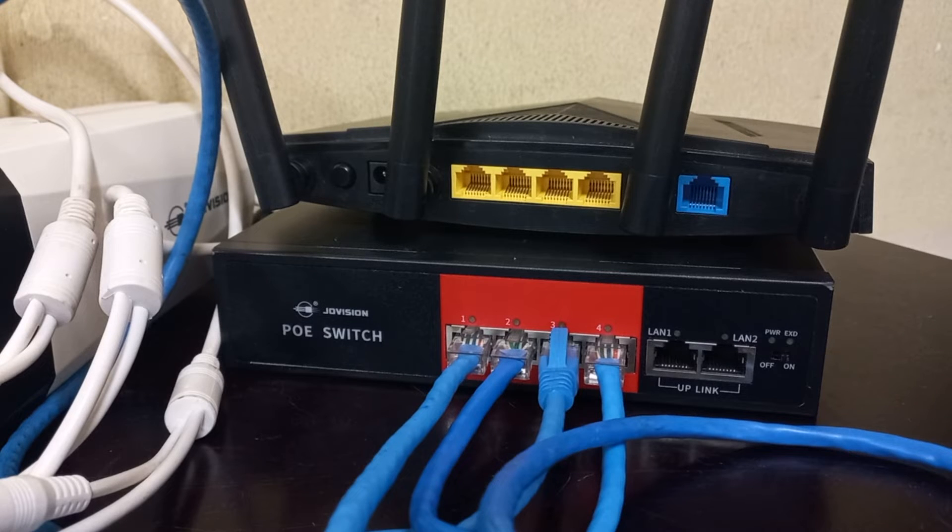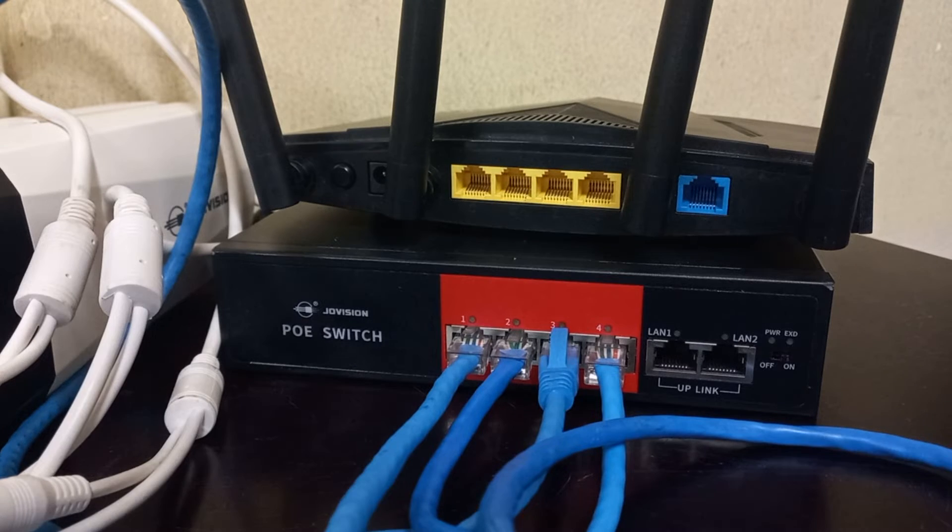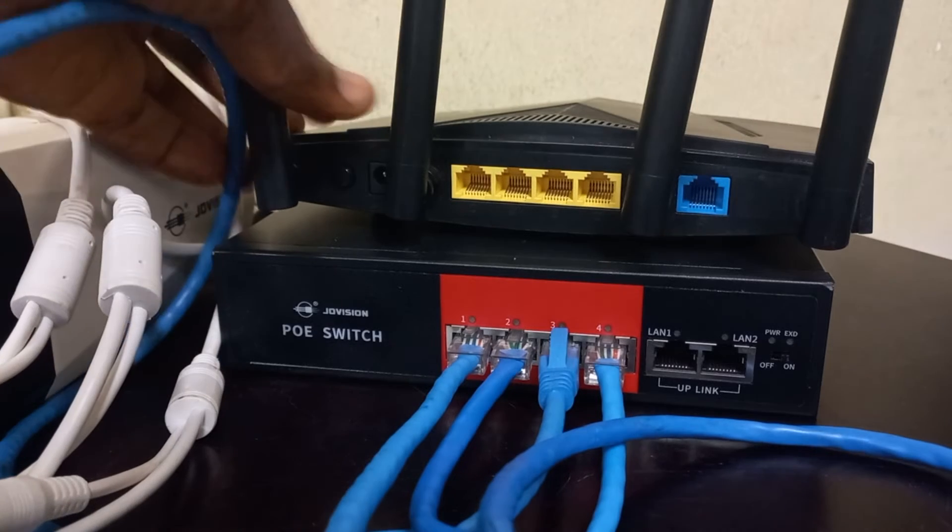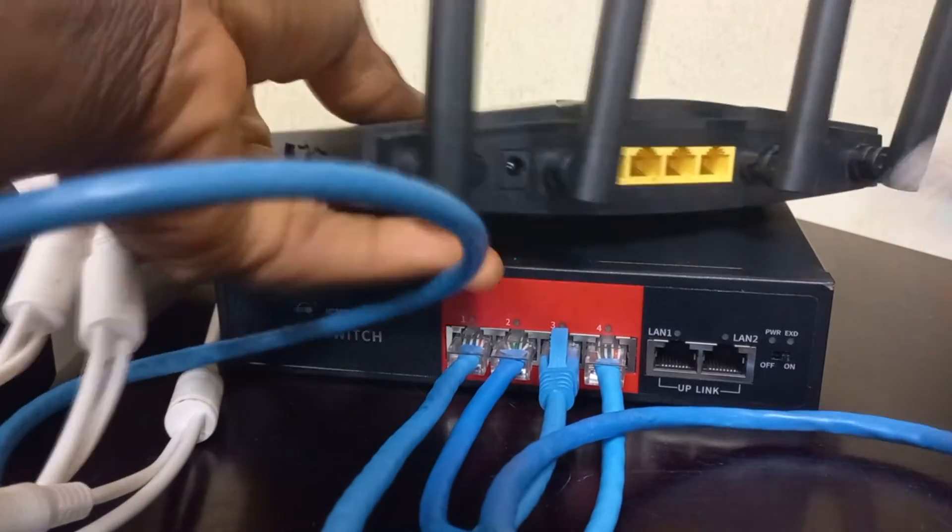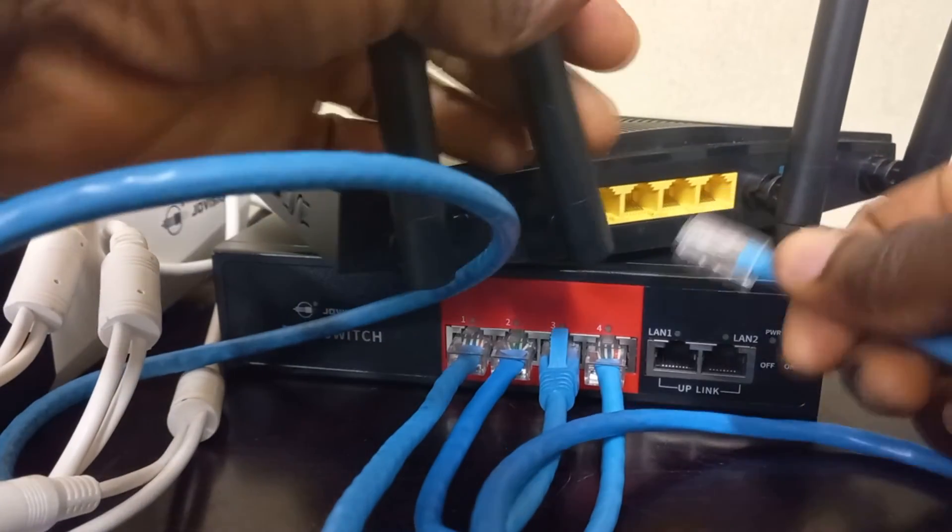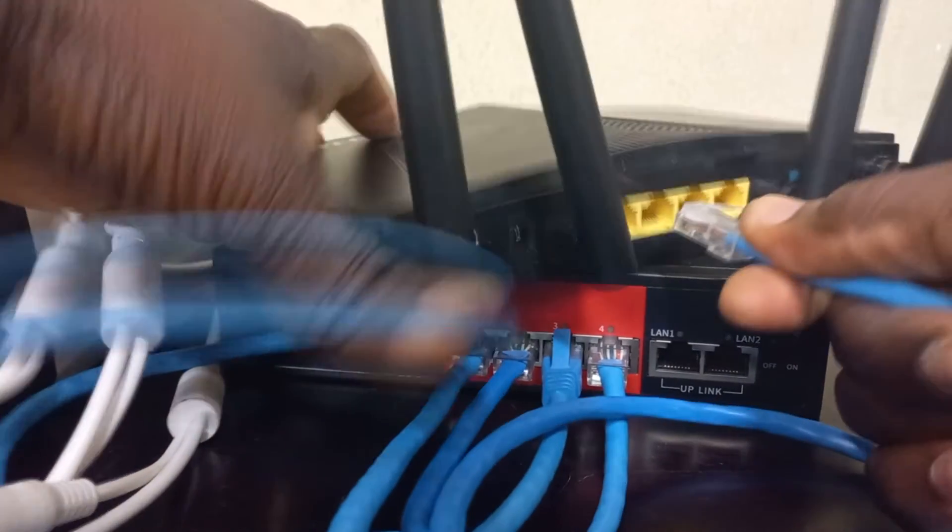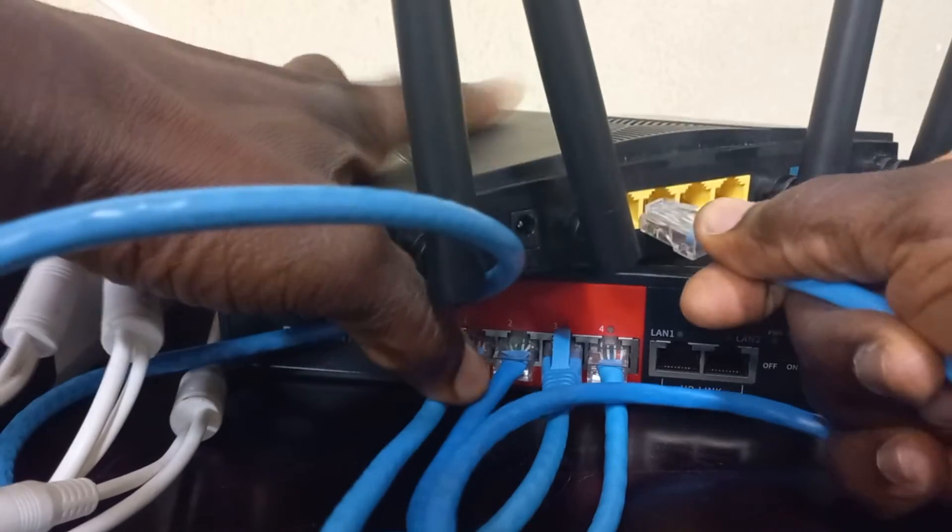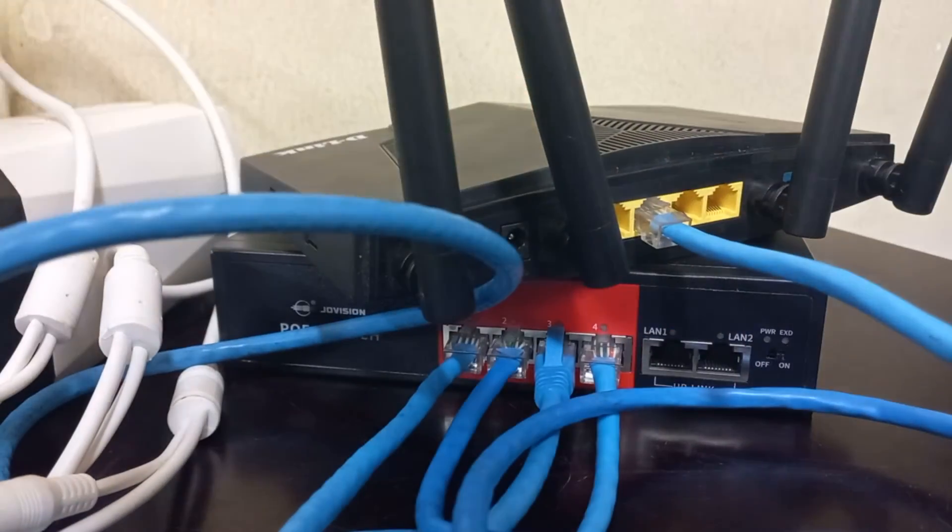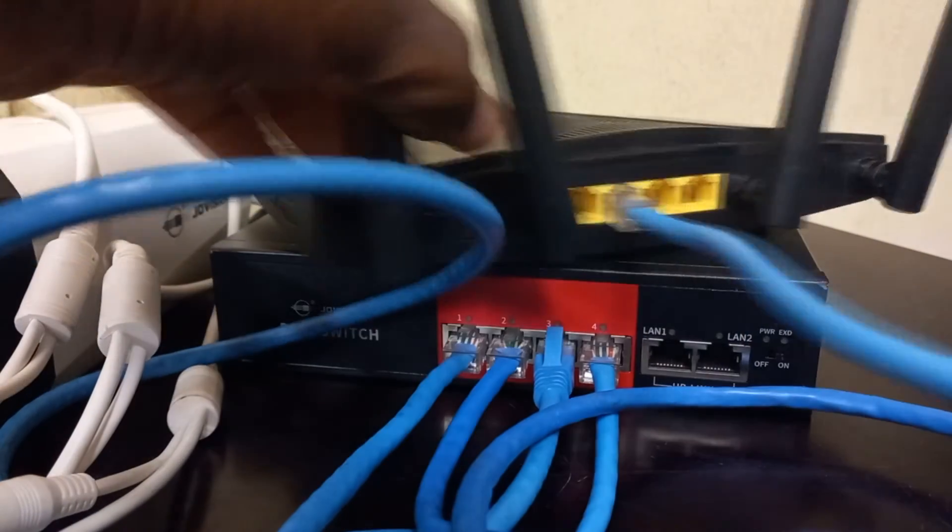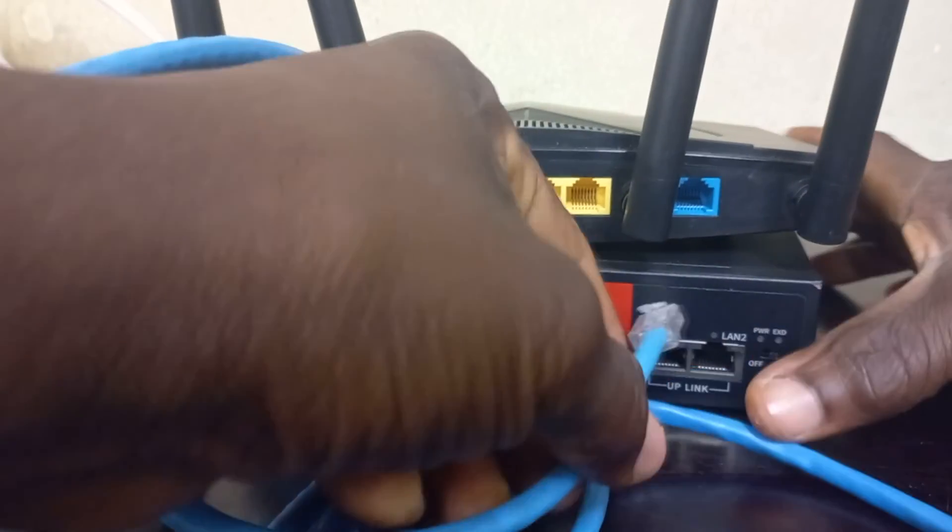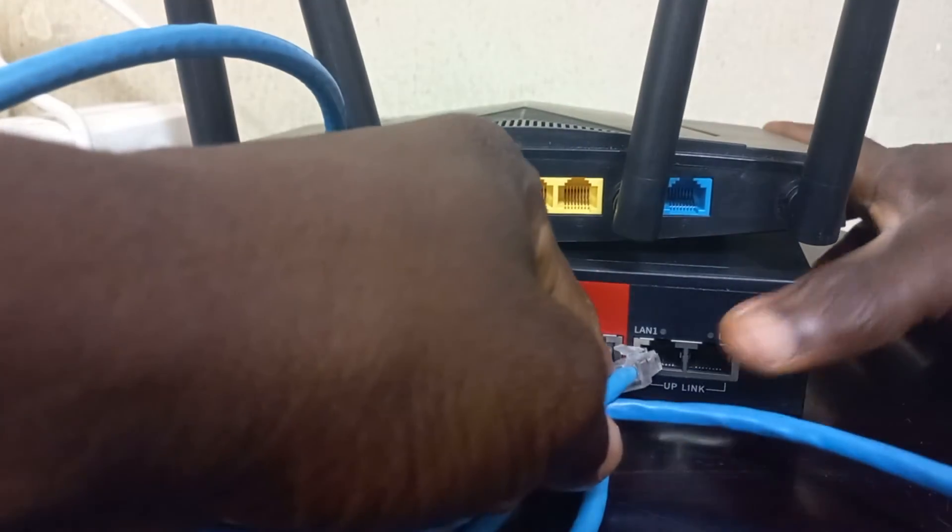But if you wish to view the cameras online, you will need to provide internet on the router. So I'll connect a cable to any LAN port on the router and put it into the uplink port of the POE switch.